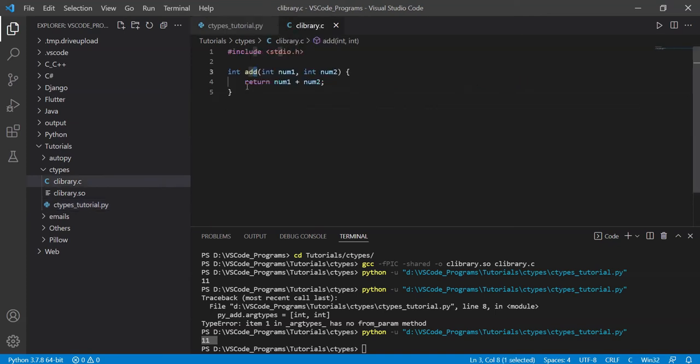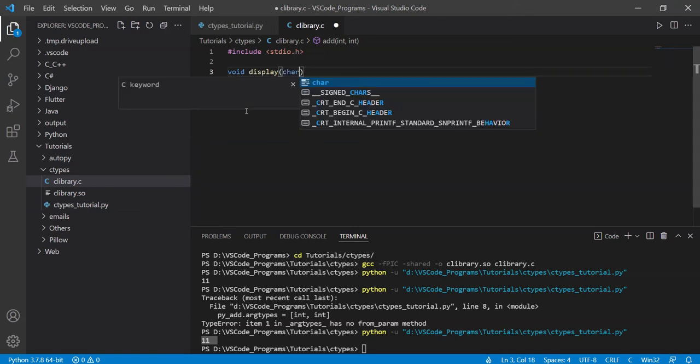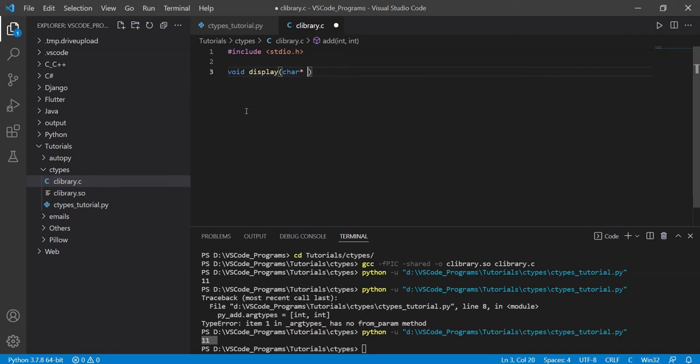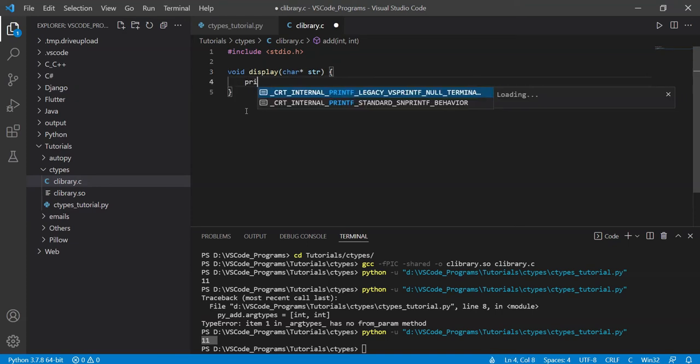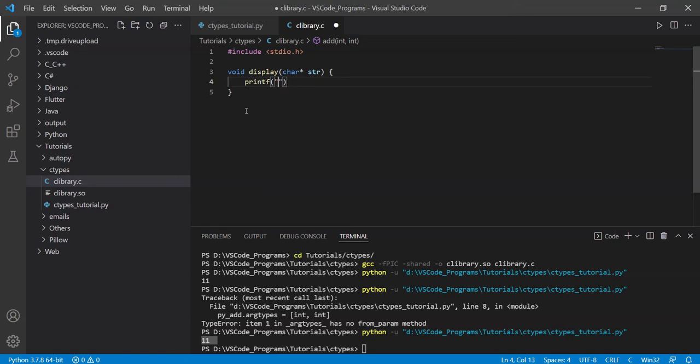So I'm going to go back here and just remove this and write a new function called display that takes a character pointer. So it takes this basically, and we'll call it str. And then we'll go down here. And in the printf statement, we'll do this. There. This should print out a string.